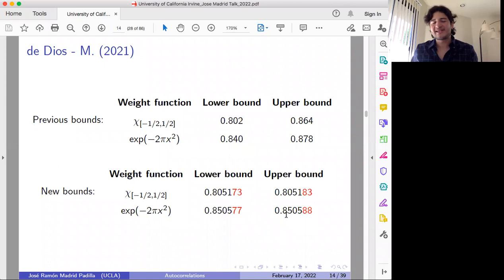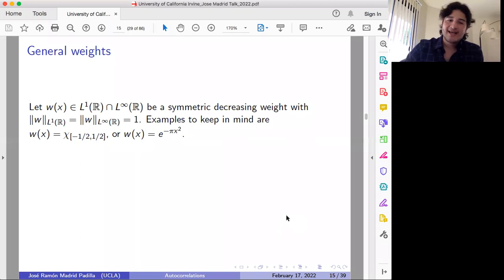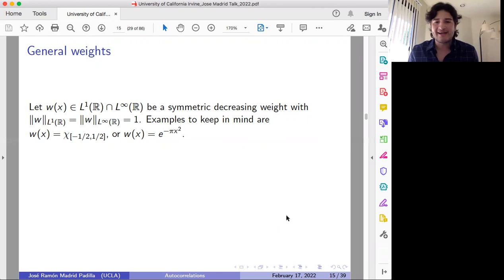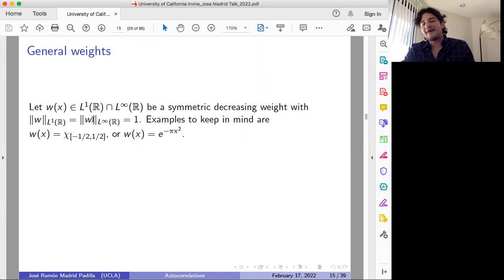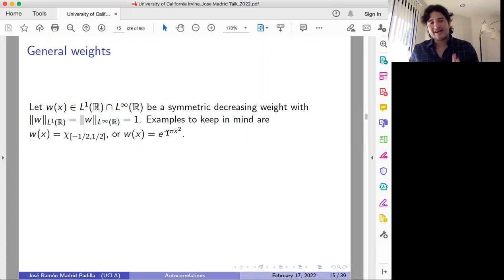I am going to discuss many open problems related to this. Before moving on, instead of Gaussian means we can consider a more general weight — a function which is in L1 and also in L-infinity, symmetric and decreasing. In particular, this family of weights includes the characteristic function (the standard situation) and also the case of Gaussian means. This is a larger family of functions that we can consider.